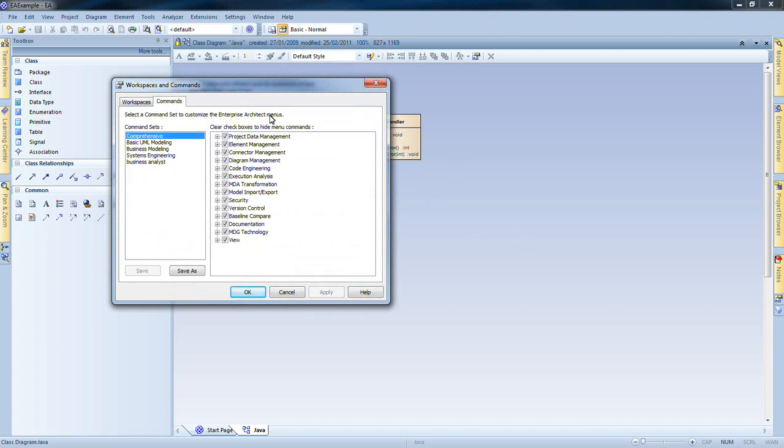The Commands tab contains a number of pre-configured command sets tailored to individual job roles. Enterprise Architect allows you to suppress items from both the main menu and context menus using the checkboxes to the right.